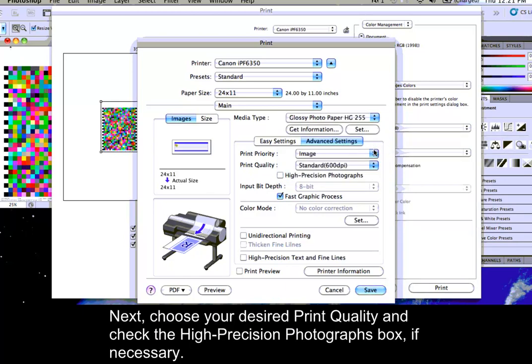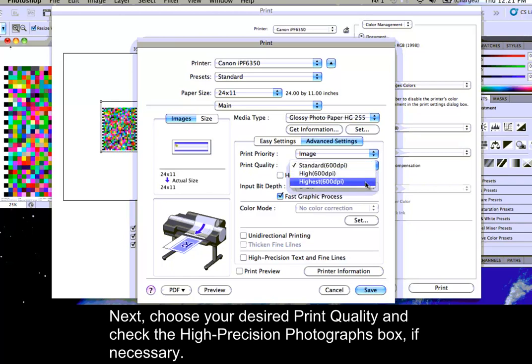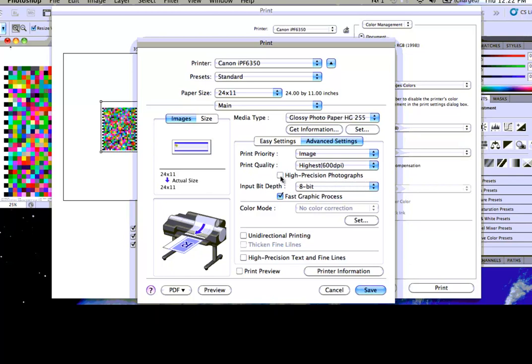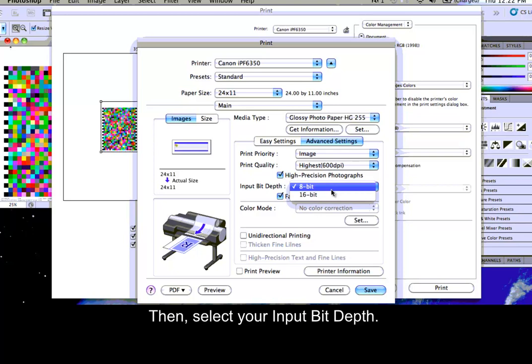Next, choose your desired print quality and check the High Precision Photographs box if necessary. Then, select your input bit depth.